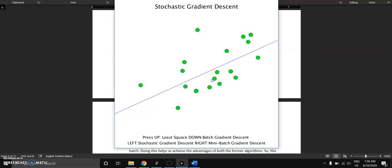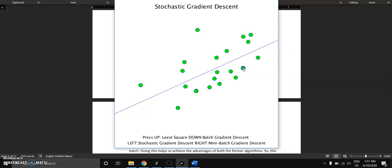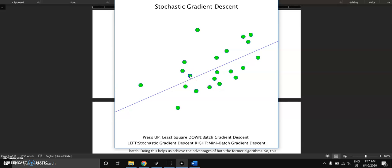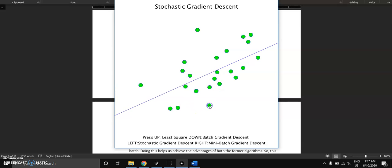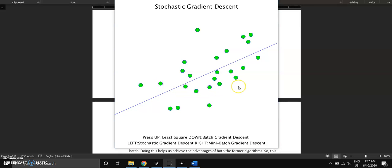But in this, it only does one example at a time, which means we have to provide a batch size, which is one for this one.